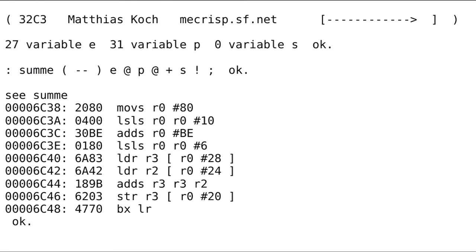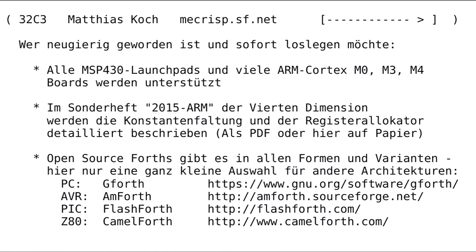This is a more sophisticated example. Here you have variables that should be incremented. So you have this address which is loaded, and then you load another address, and then you write it back. So you don't have any stack movements. Who is curious now and wants to start — all MSP430 launchpads and many ARM Cortex devices are now supported.